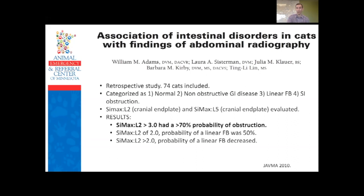For cats, there isn't much literature. A retrospective study of 74 cats using the SI max to L2 cranial end plate found that a ratio greater than 3 had only about 70% probability of obstruction, and it performed poorly for linear foreign bodies, which tend to cause partial obstruction making diameters harder to interpret.